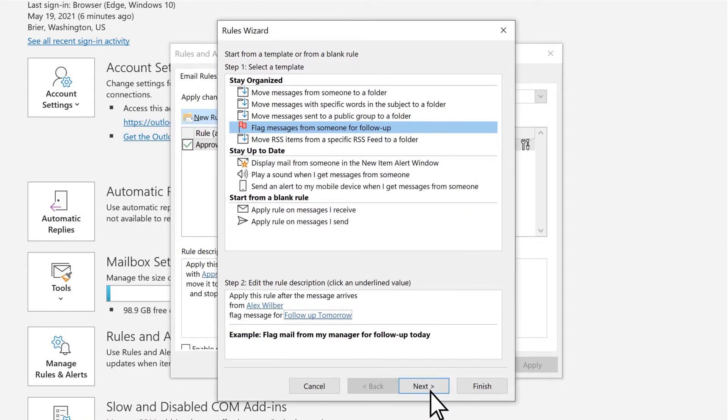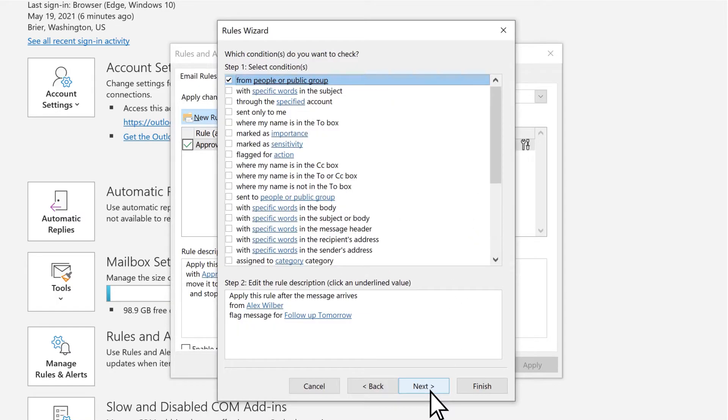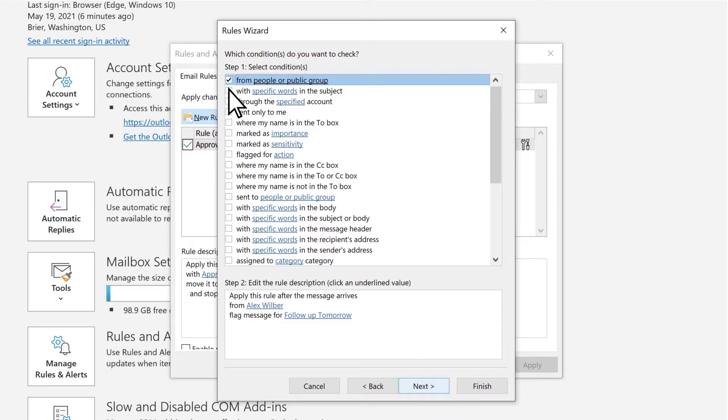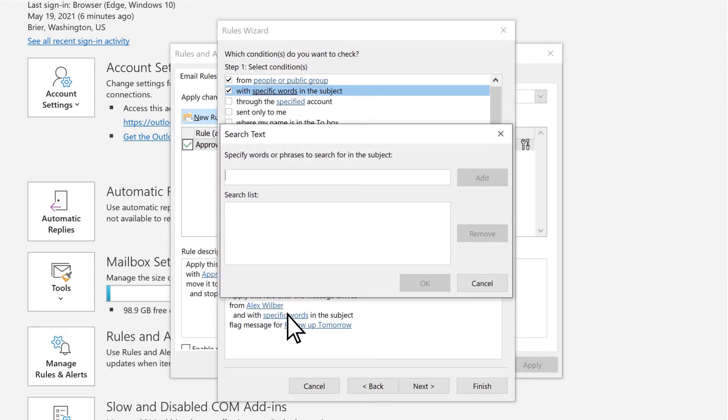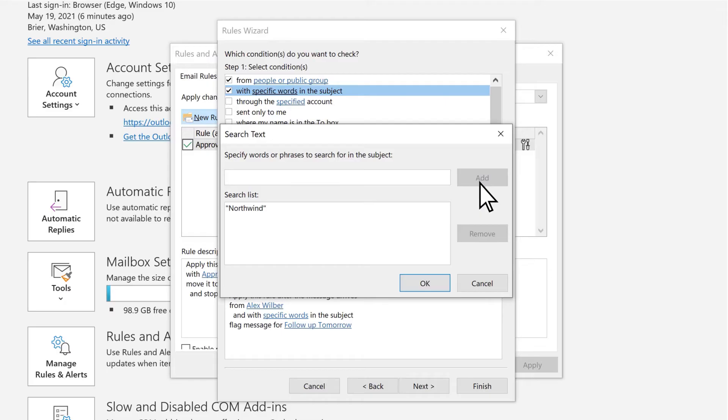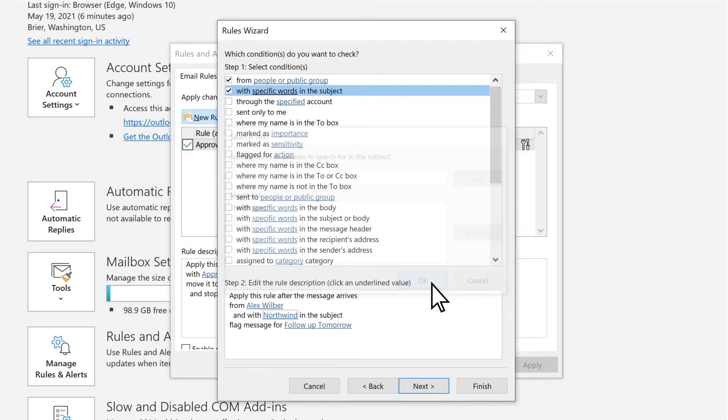Then select Next. Here you can put limitations on the rule, like only specific words. Check the box in Step 1, then the Specific Words link in Step 2 and add the words. Then select Add, OK.